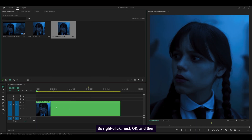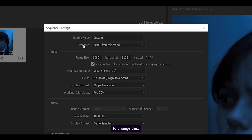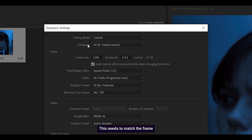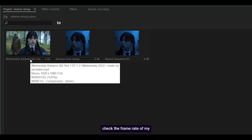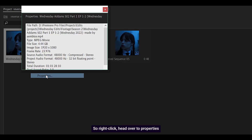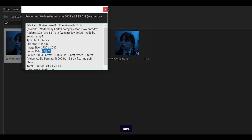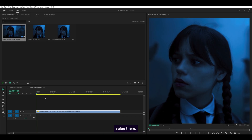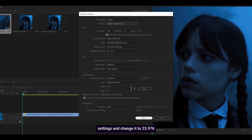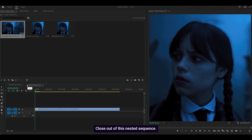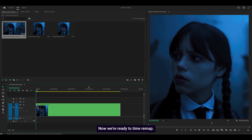So right-click, nest, OK, and then you want to open up the nested clip — double-click. Then you want to change the time base; right now you can see it's 60 frames per second. This needs to match the frame rate of your source. So if you head into the project tab, right-click, head over to Properties, you'll see the frame rate there. Mine is 23.976 — yours could be 30 or even 60 — but change it to that value. So head over to Sequence, Sequence Settings, change it to 23.976, and click OK. Close out of the nested sequence. Now we're ready to time remap.